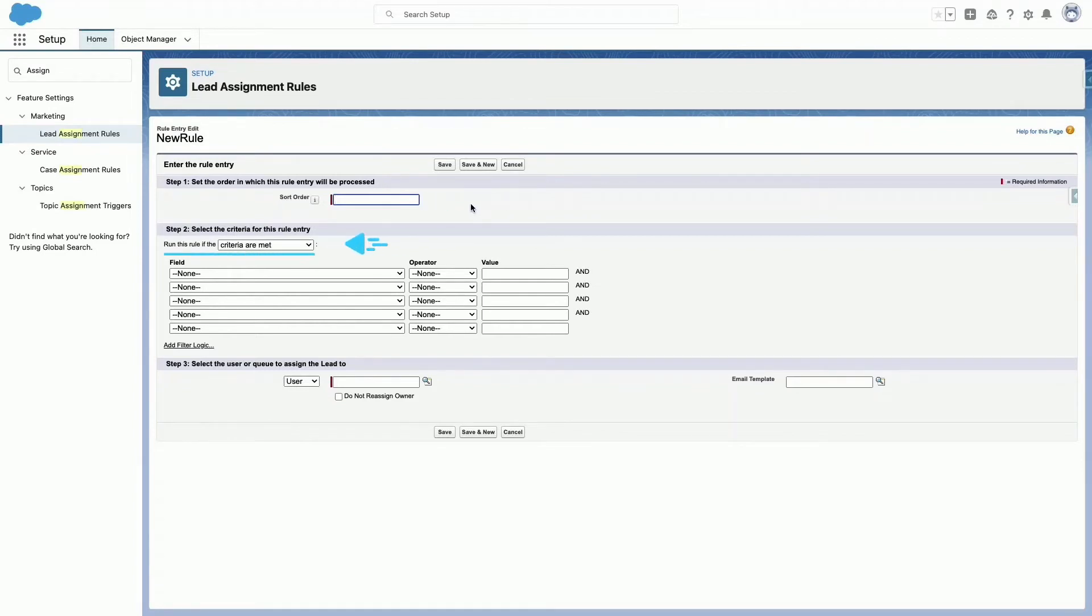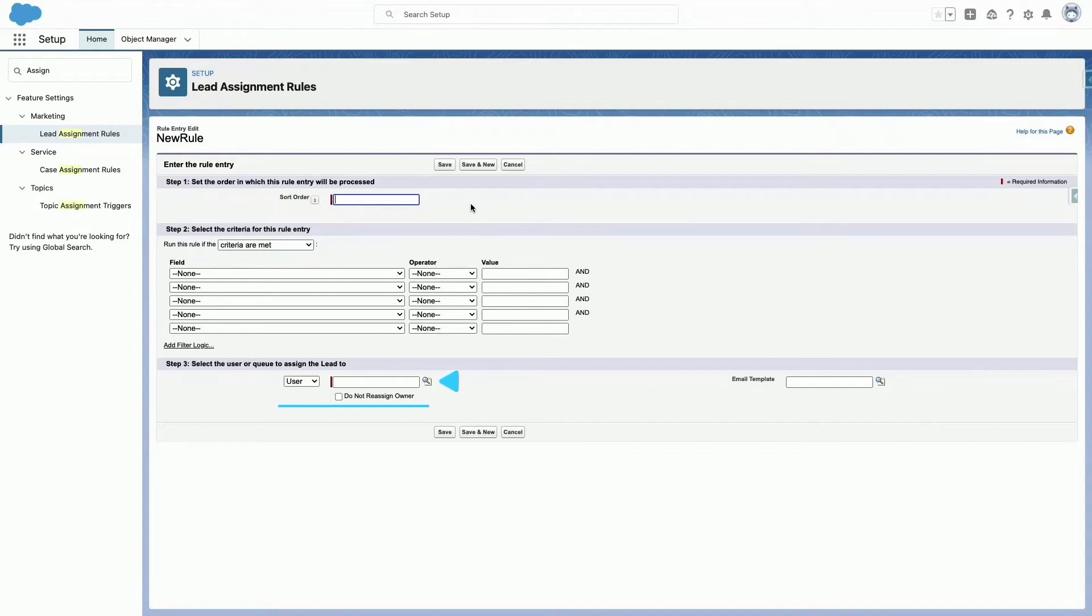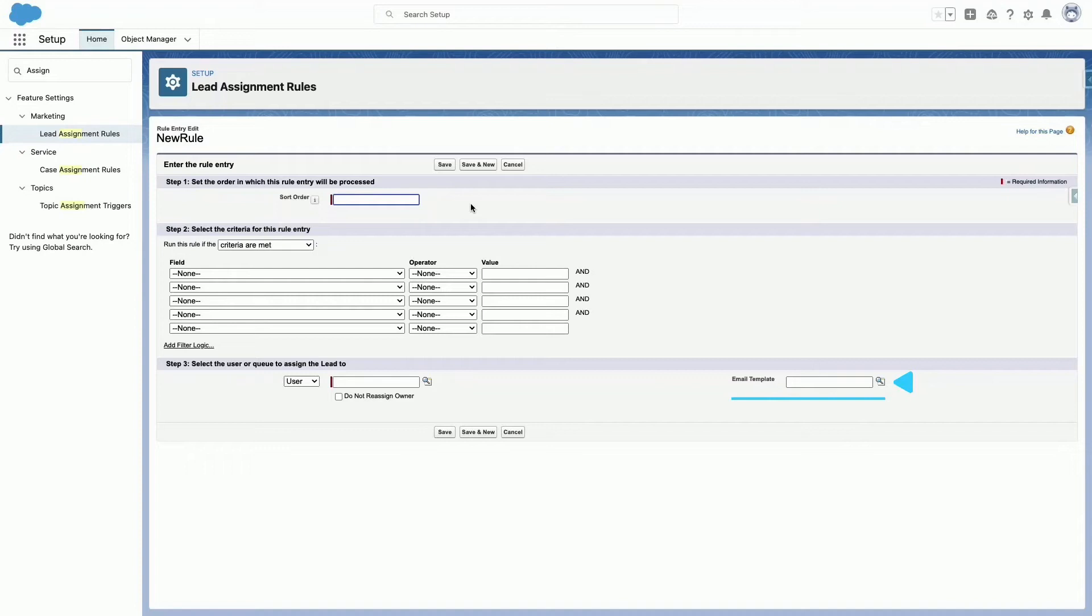Criteria specifies the condition that the lead must match to be assigned. User specifies the user or queue that the lead is assigned to. Email Template specifies the template to use for the notification email automatically sent to the new owner.